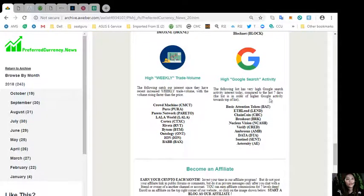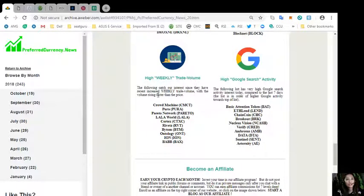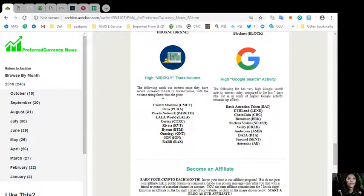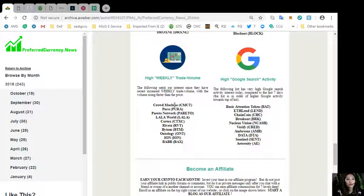We have high weekly trade volume. The following catch our interest since they have recent increase in weekly trade volume with the volume rising faster than the price.